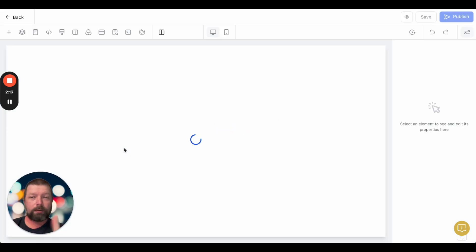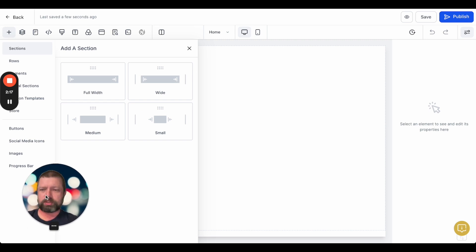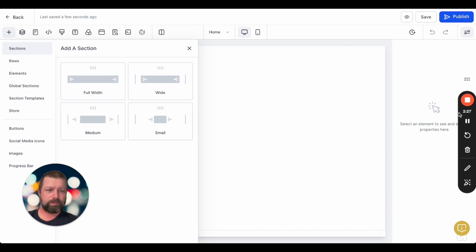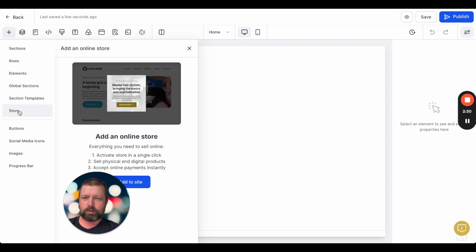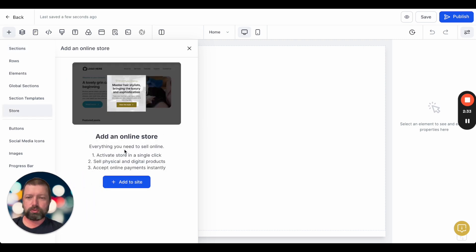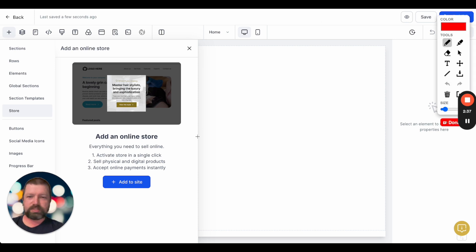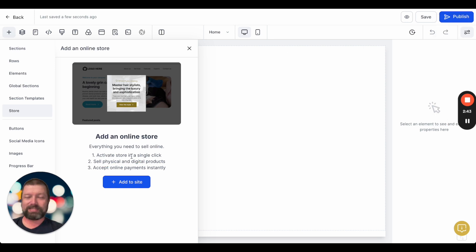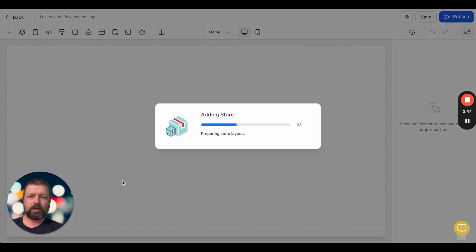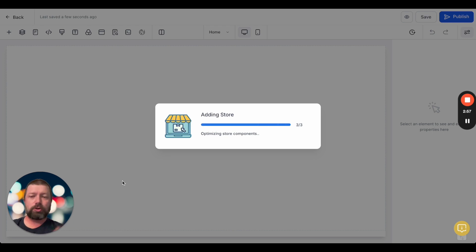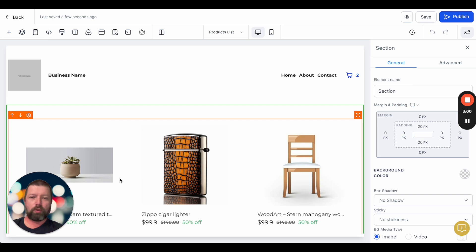Here's where the magic happens as far as the e-commerce side. You'll see right here we have Store — we're going to click on this and create an online store. It says everything you need: sell physical and digital products and accept online payments instantly. We're going to add it to the site, and it's going to create an entire layout for your store — configure the components, add the necessary pages. And boom, we basically have a store.